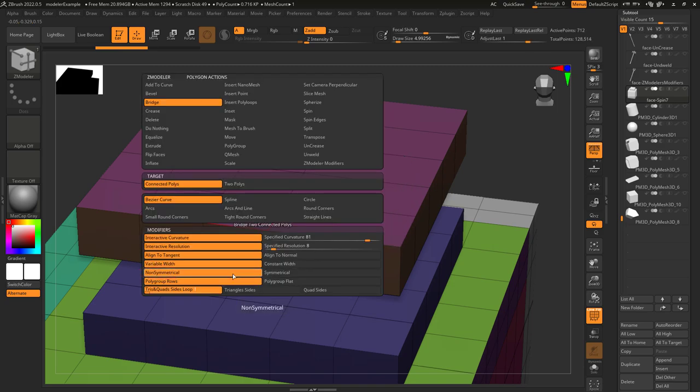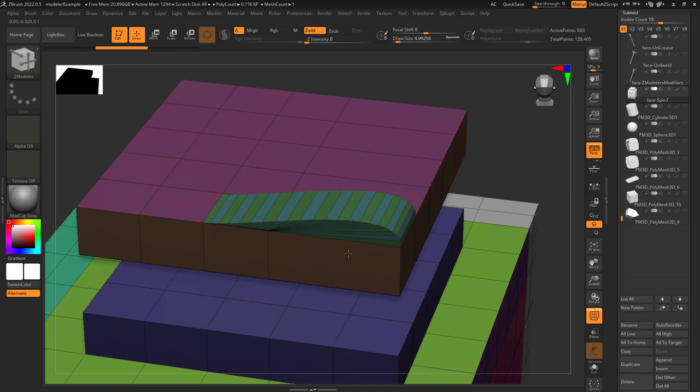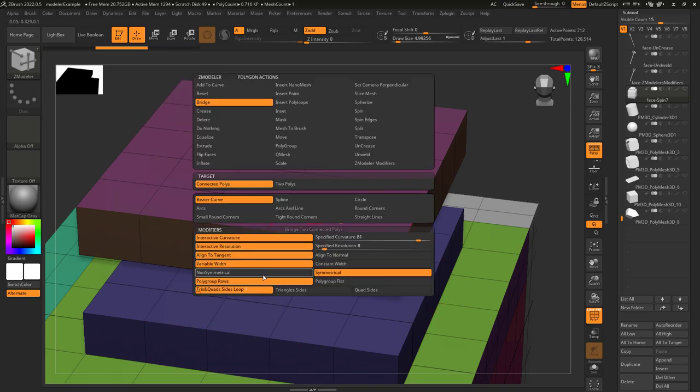If you want the width of the rows created to be symmetrical, set that here. Otherwise, set it there.